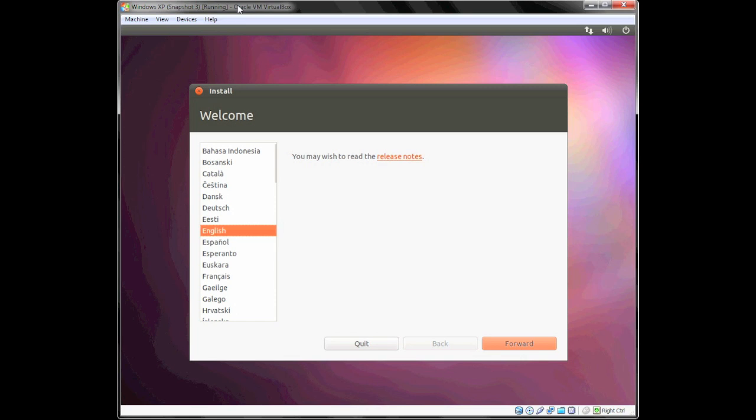Once you get to the boot menu, you'll want to select either the CD or the USB flash drive that you inserted into the computer. Once you let that boot up into the welcome screen, you'll want to select Install Ubuntu, and that will get you to the install screen that I'm on right now.